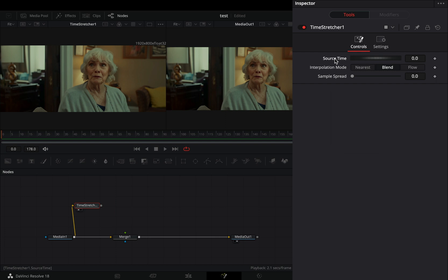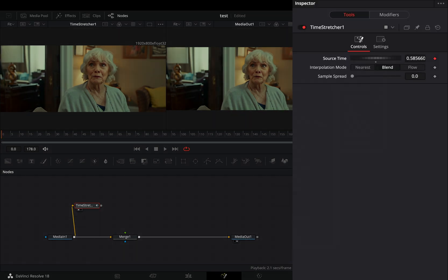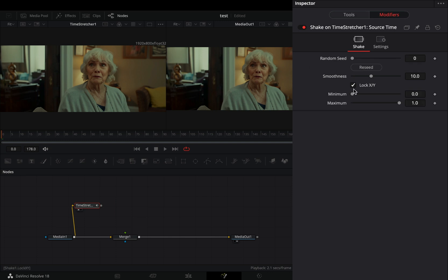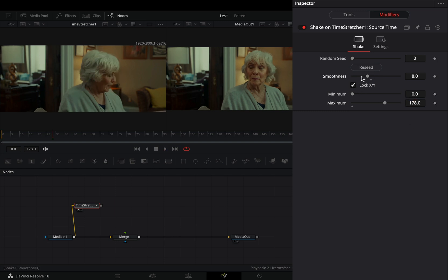Double click to the source time slider and then right click on it and select to modify it with shake. Go to the modifiers tab and set the maximum slider value to the amount of your frames, in my case it's 178. Bring down the smoothness slider to your liking.